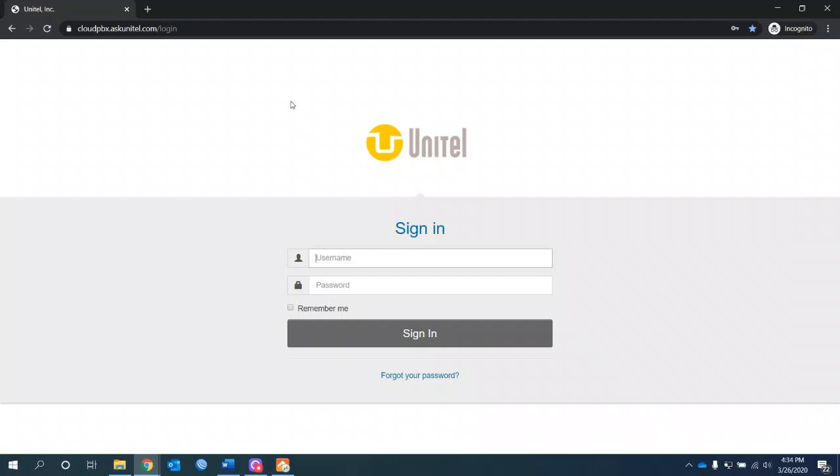Welcome to the Unitel UC Client Training. This is the unified communications platform.